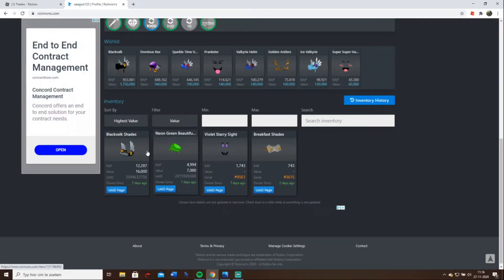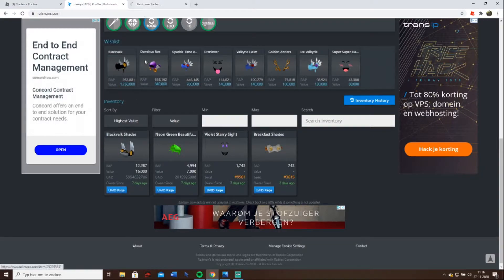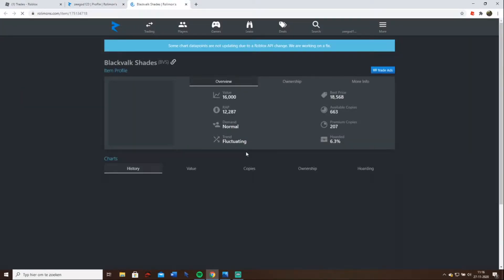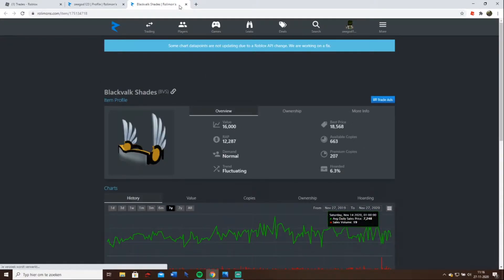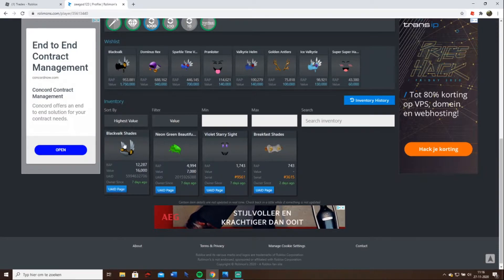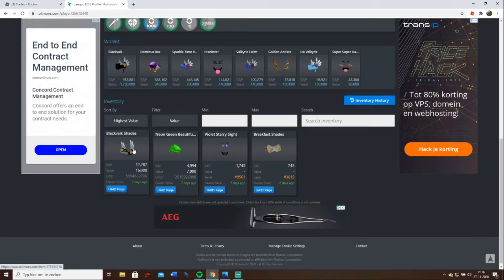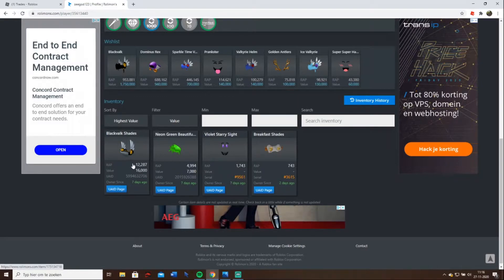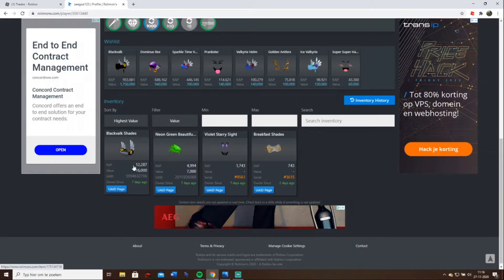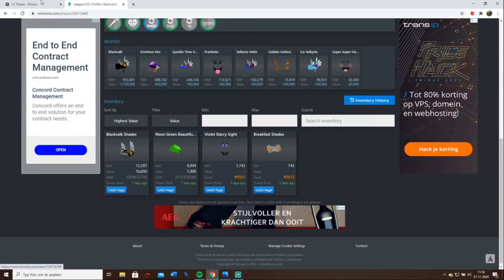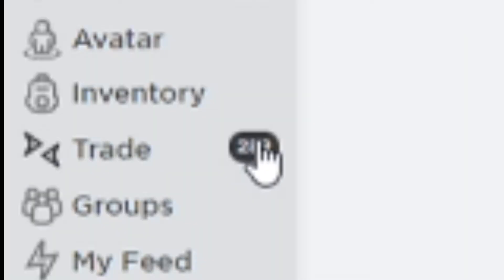This is high demand, this is decent, normal and fluctuating. How I got profit from this is because this was 14,000 value and then it just went up 2000 in a very short period. Okay, without any further ado, let's go to my trades. As you can see, 289.